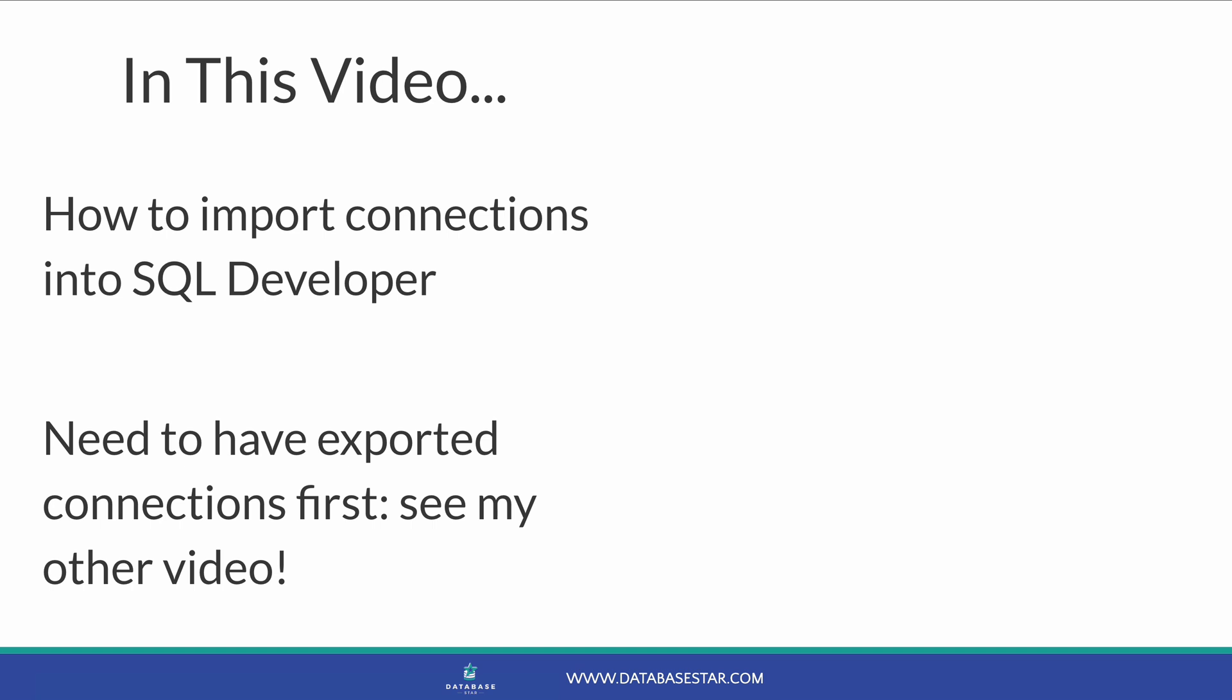In order to import connections, you'll need to have exported the connections first. Take a look at my recent video on exporting connections to see how to do that.